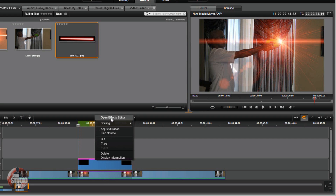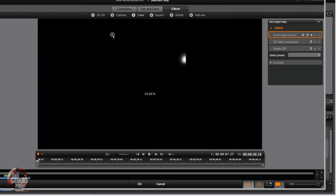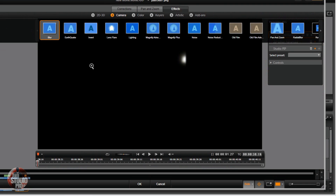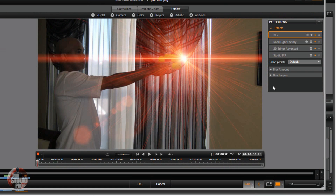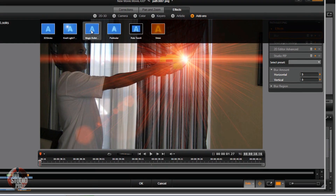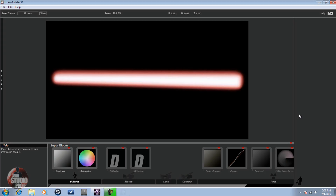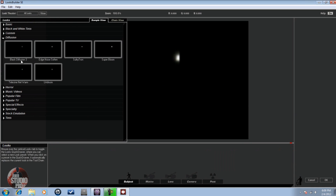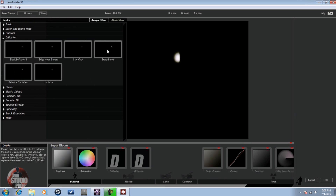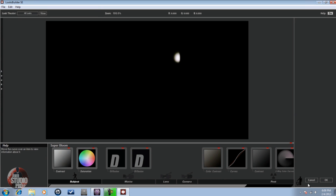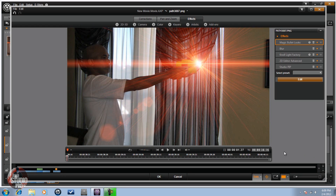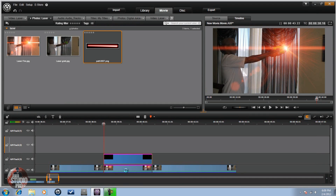Go to the photo again — sorry, I forgot to do this part. Go to Camera, go to Blur, Show Media and Tracks Below, and put a blur of about 3. Then go to Add-ons, Red Giant, Magic Bullet — click Edit — and go to Diffusion and Super Bloom. Click OK.